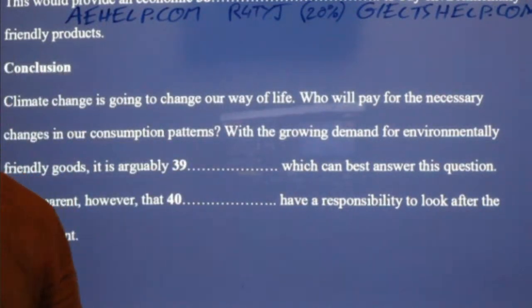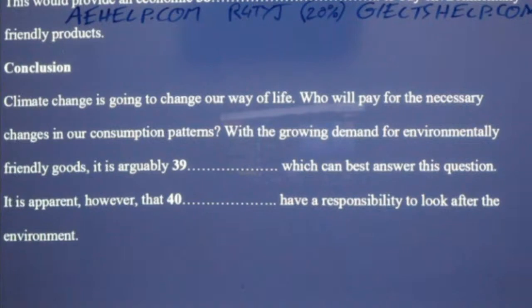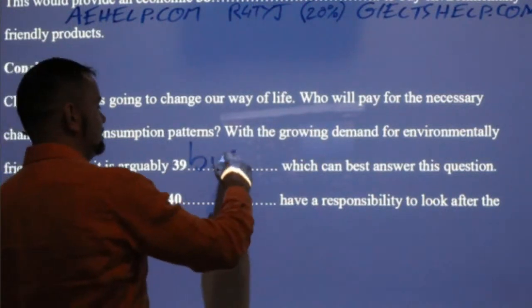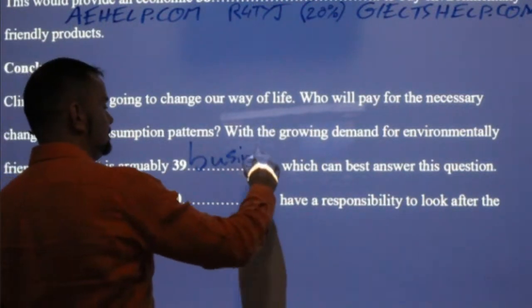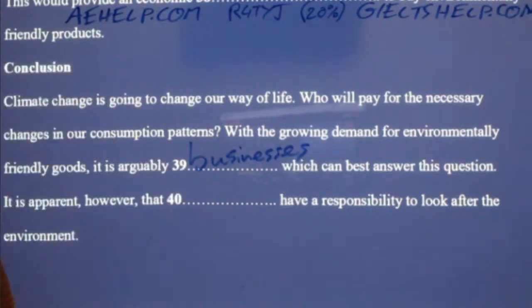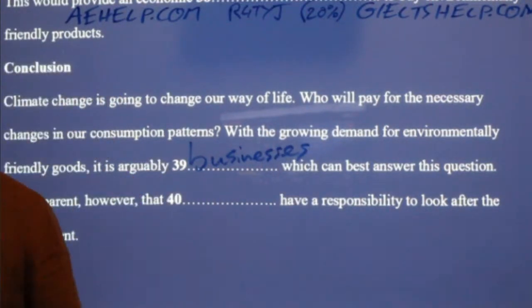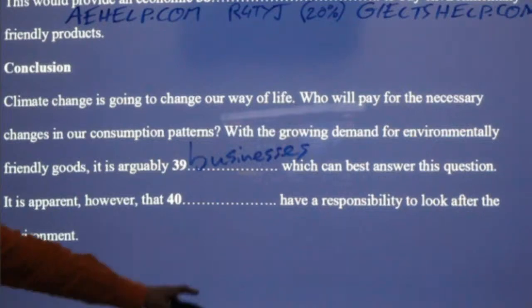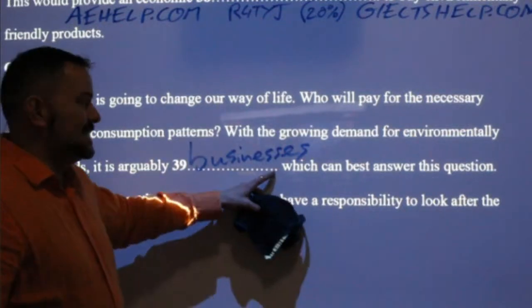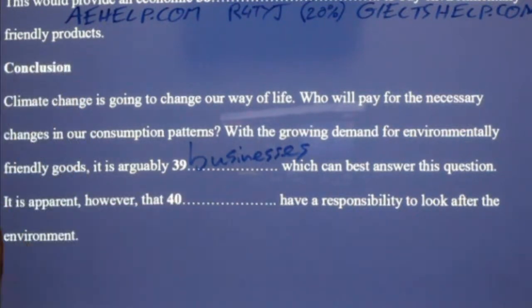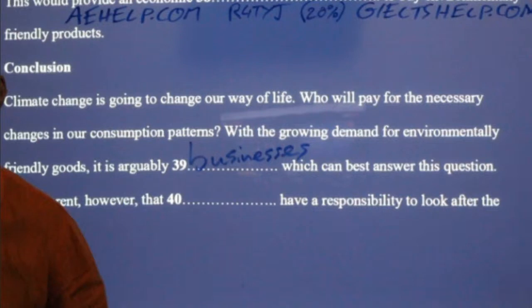Businesses — that's right. Businesses: plural here. Businesses should be the best answer here.